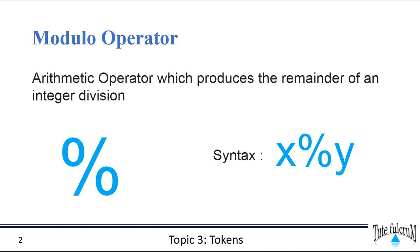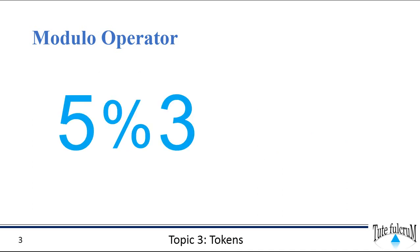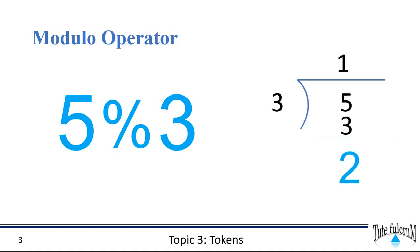Consider an example: 5 modulo 3. This expression produces the remainder when 5 is divided by 3, so 5 divided by 3, the remainder is 2. What is the result of our operation? Let's verify this with a program.